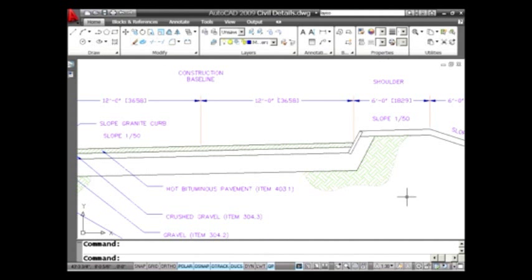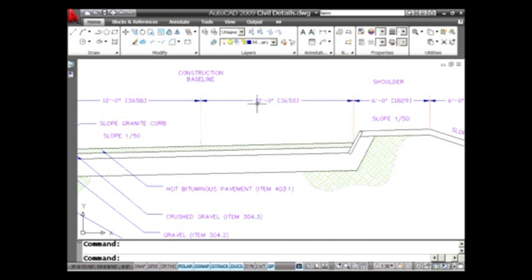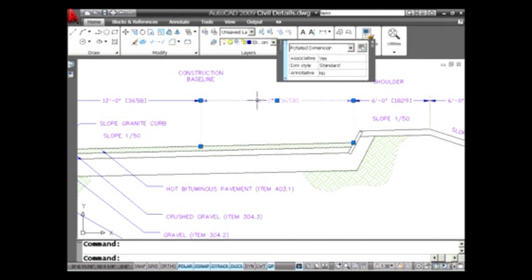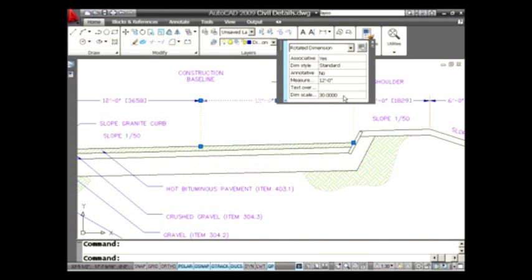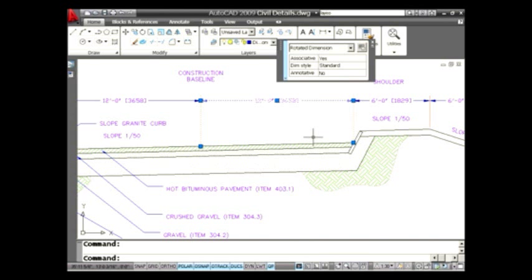Whenever I select a dimension you will see that automatically when I go into quick properties there is my dim scale factor. So if this is one of those things that you find yourself asking a lot to the different objects in your drawing, definitely put it into quick properties. I hope that you found this useful.